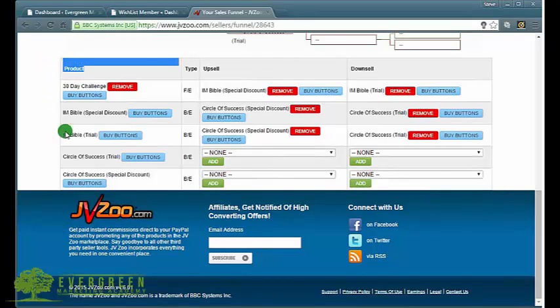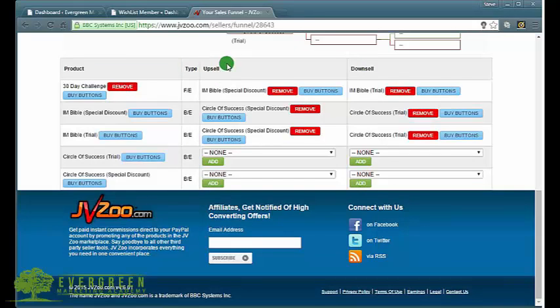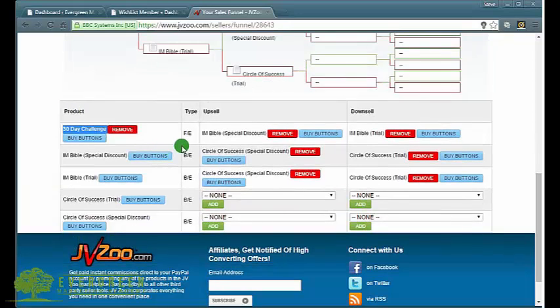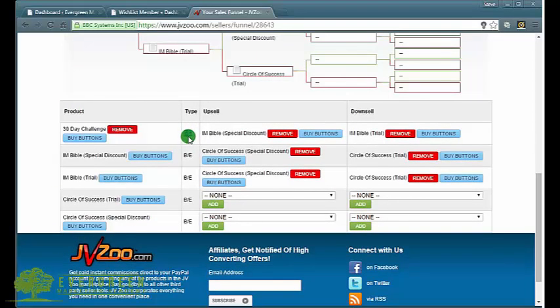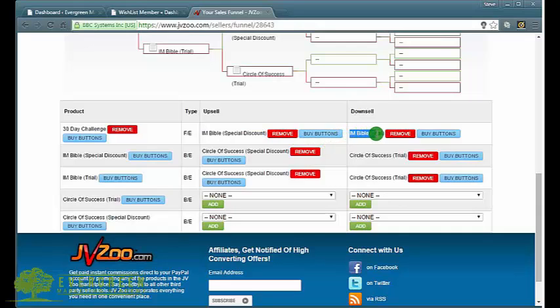That's how it looks in the structure form and layout in JVZoo is how it looks here. You've got the product in this column, you've got the type, you've got the upsell and the downsell options here. Your product is the 30 Day Challenge, that's the front-end product.